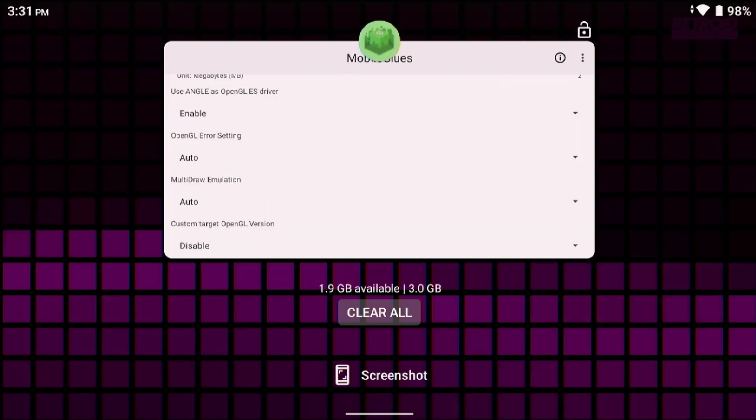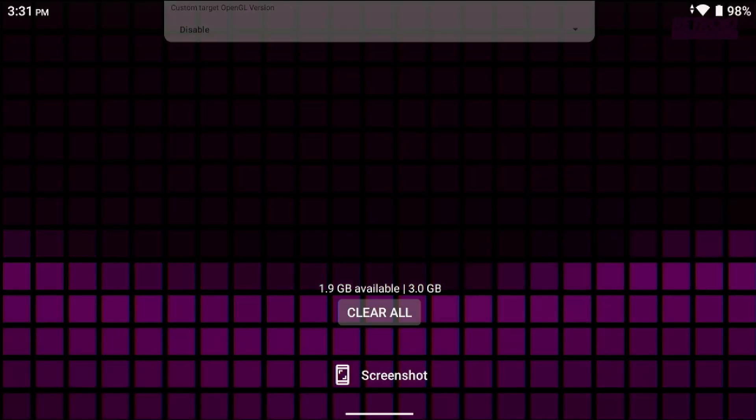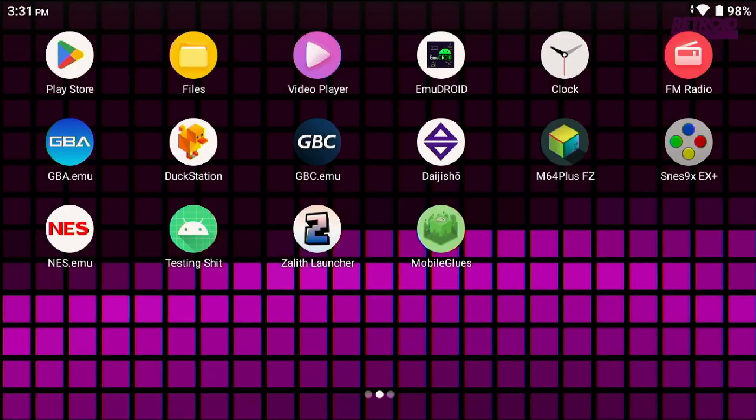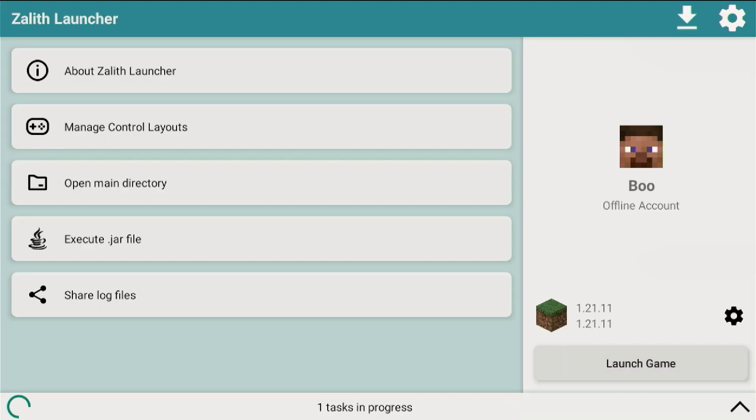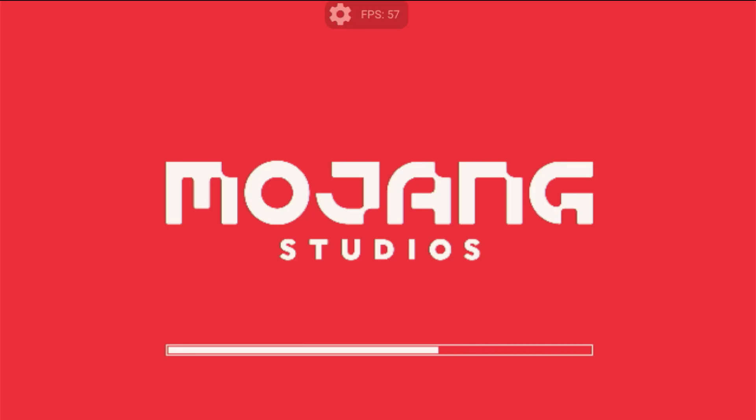Now close out of everything including Zealith Launcher and then go back into Zealith Launcher and then click on launch the game. Okay, here we go. So now we're at the Mojang Studios screen and we should be able to jump right into 1.21.11.